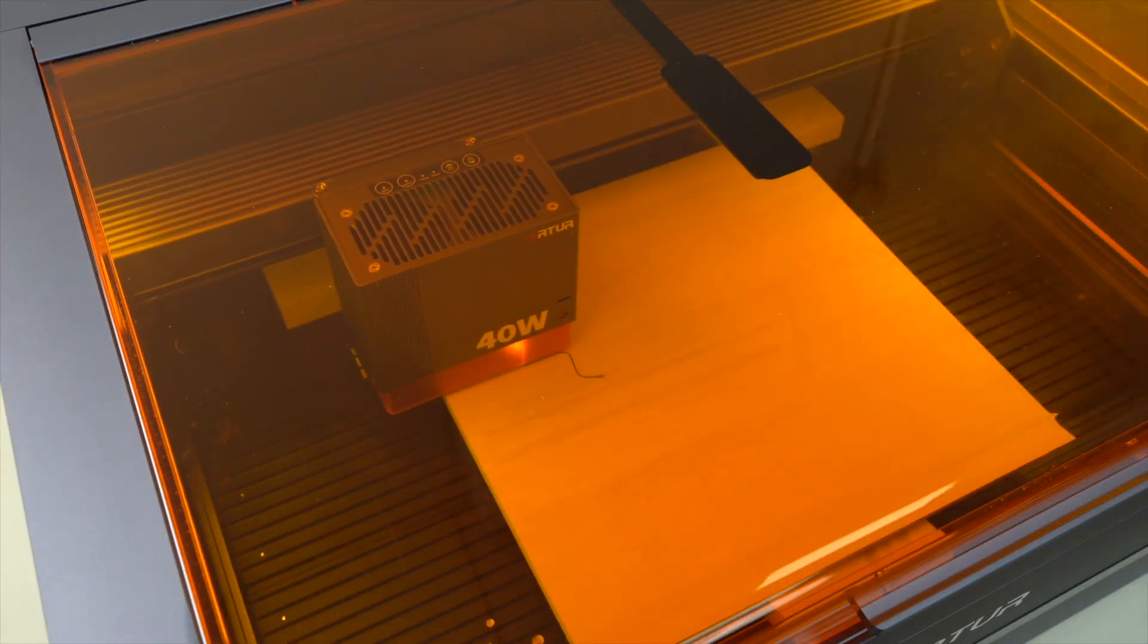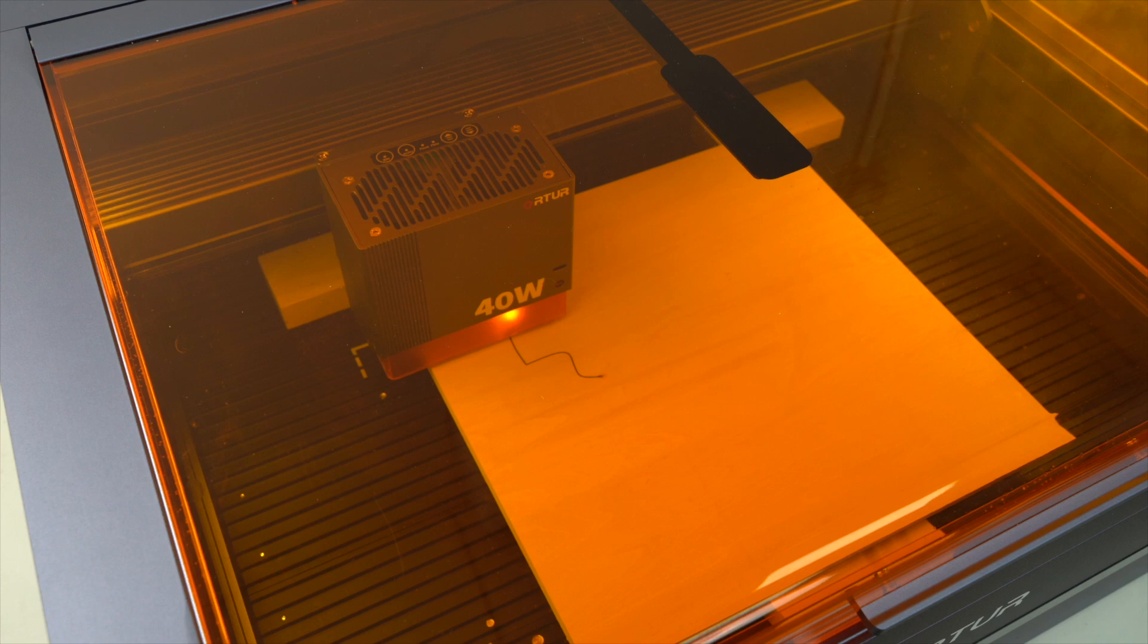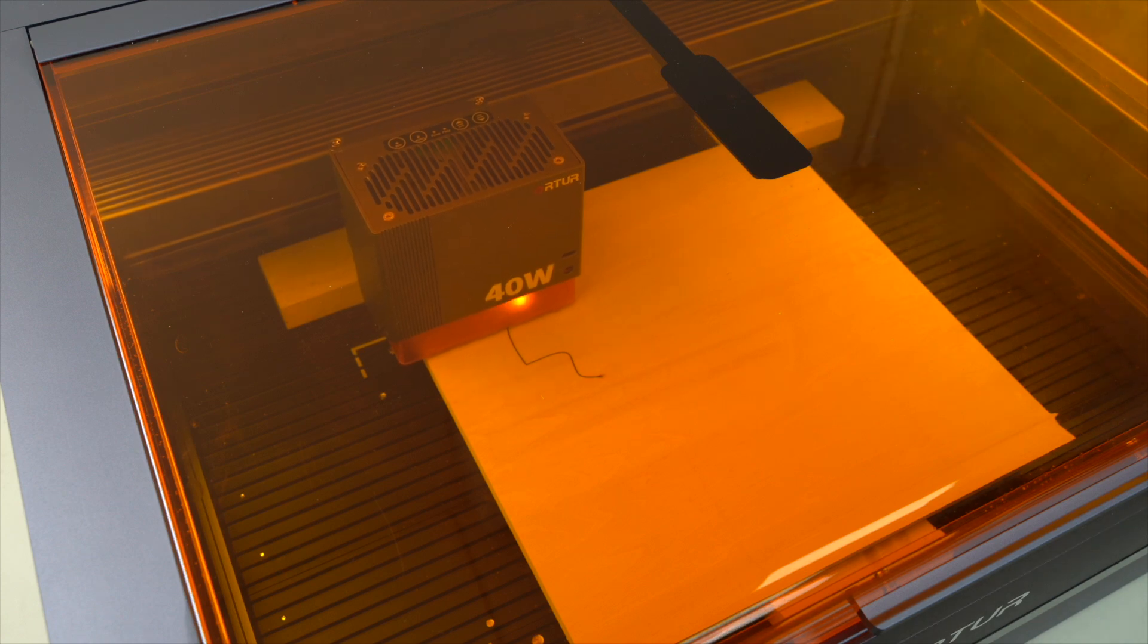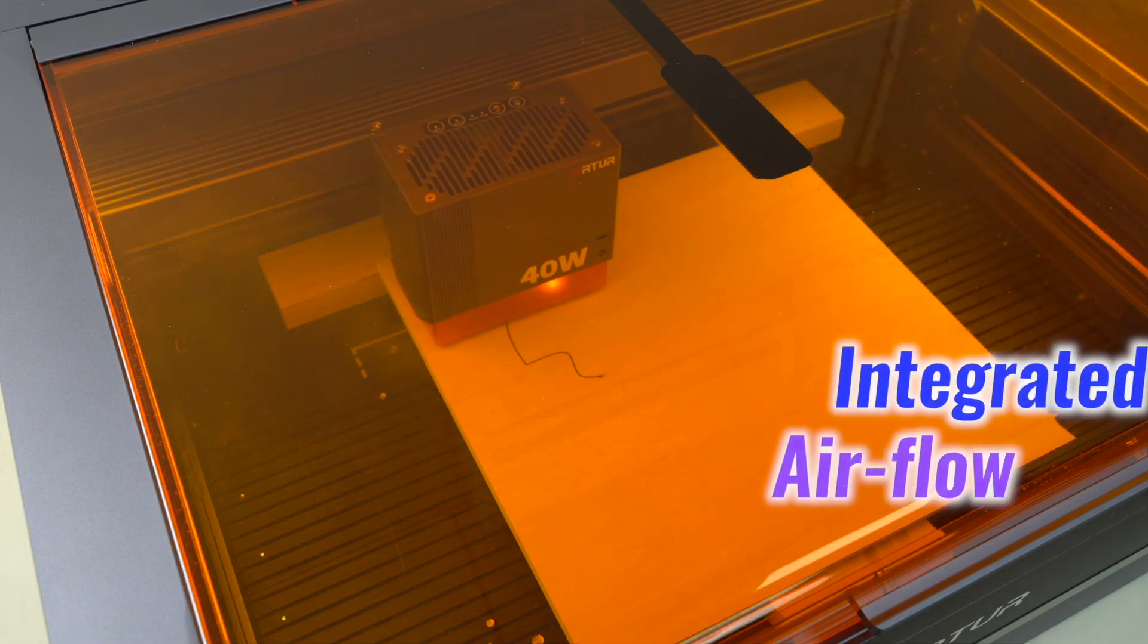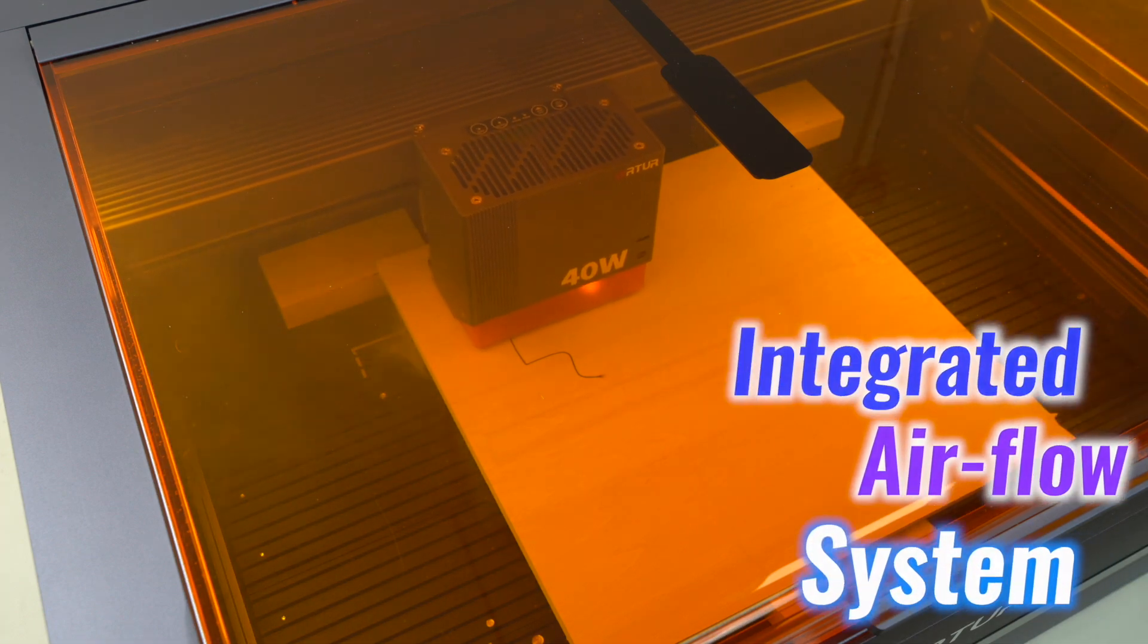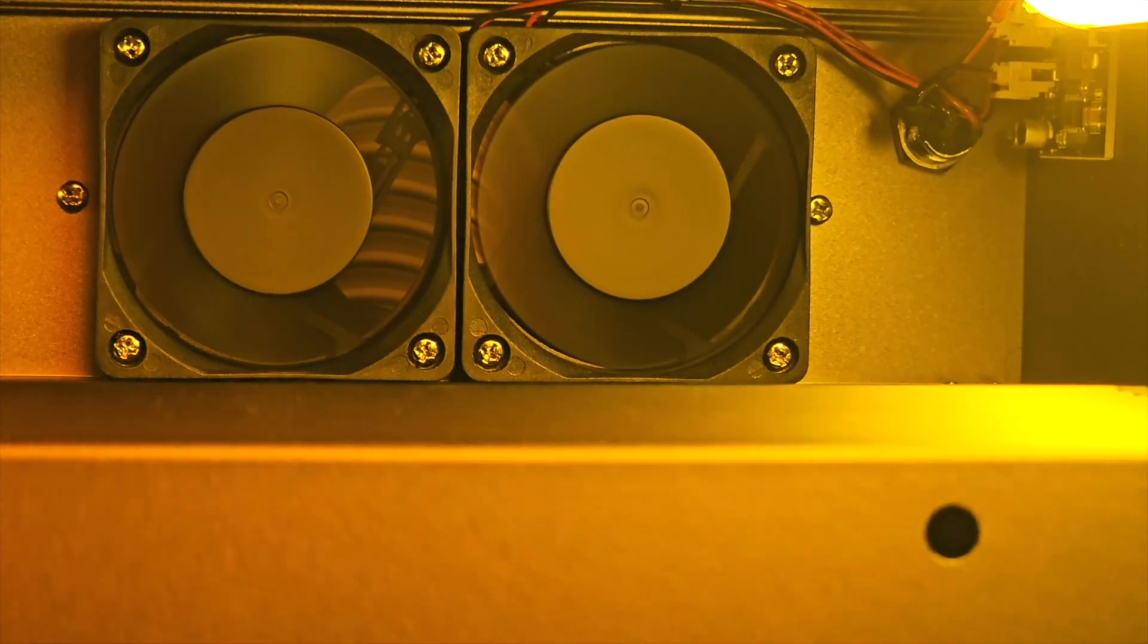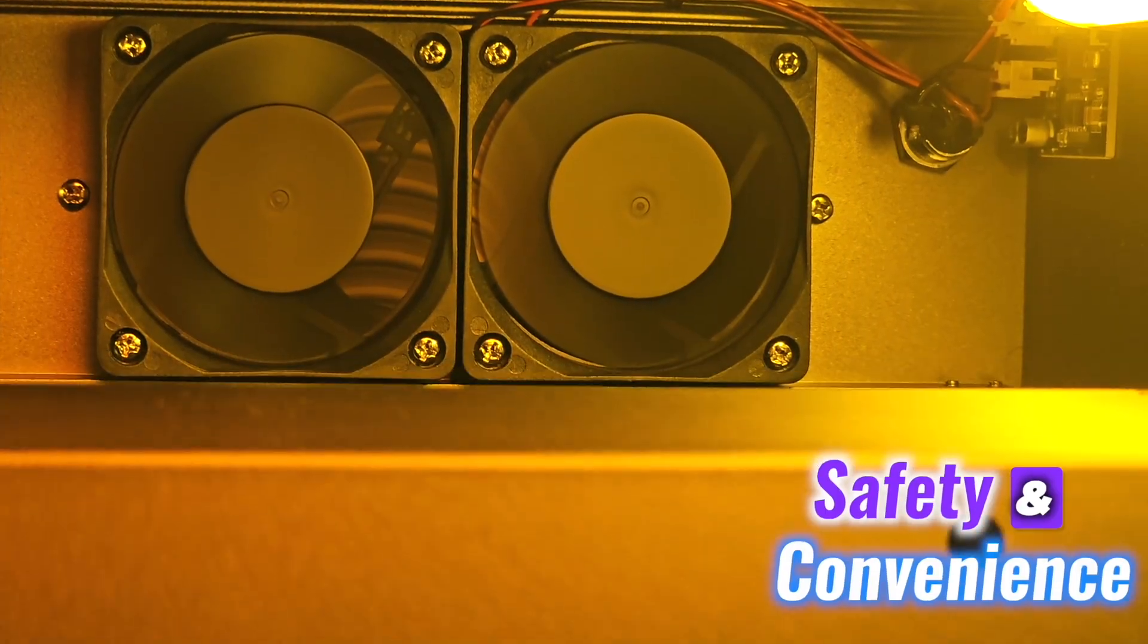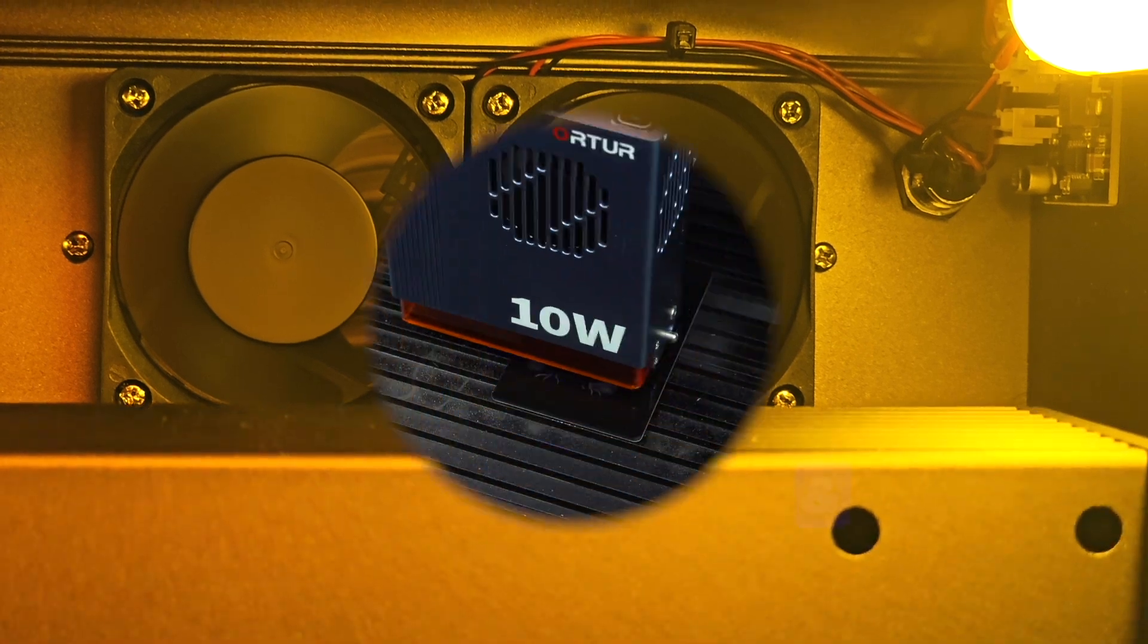Its powerful 40W laser ensures deep cuts in a single pass, while the integrated airflow system keeps the workspace free of smoke and dust, enhancing safety and convenience.